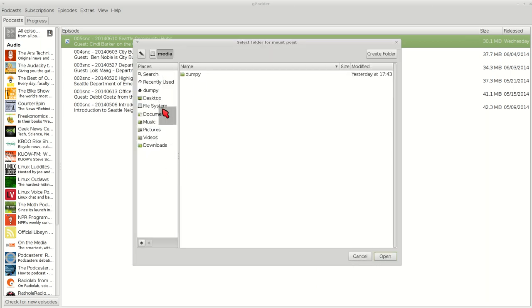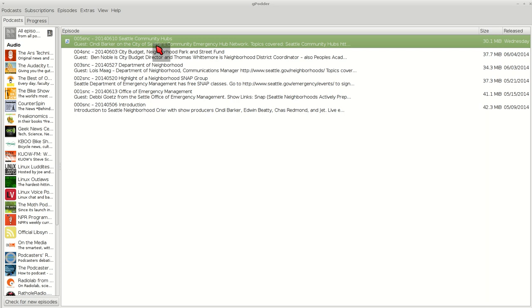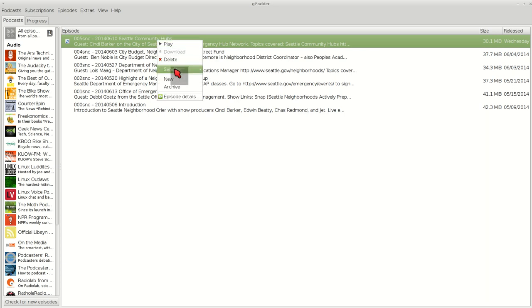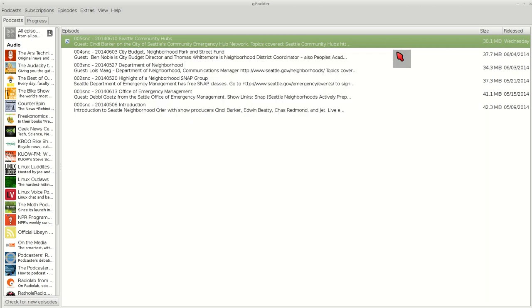I don't have anything plugged in right now, but you'd show where to mount it at. Or you can right-click and say Send To, and then tell it where to send that file to. That's how I send mine into my MP3 player.